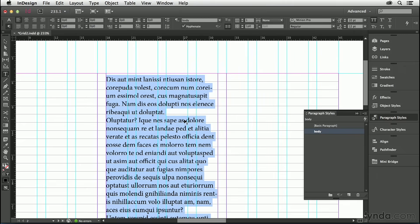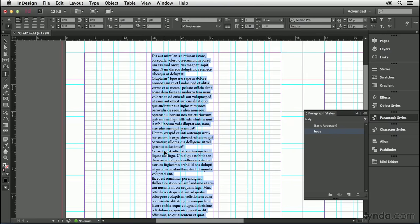We have now created a baseline grid and a paragraph style, upon which we can base numerous other paragraph styles, locked to that baseline grid.